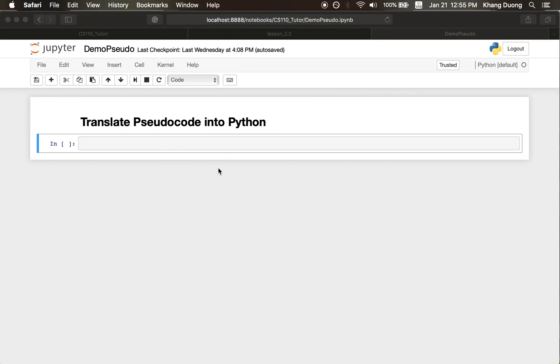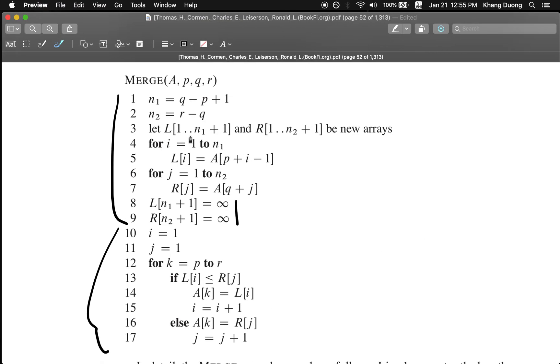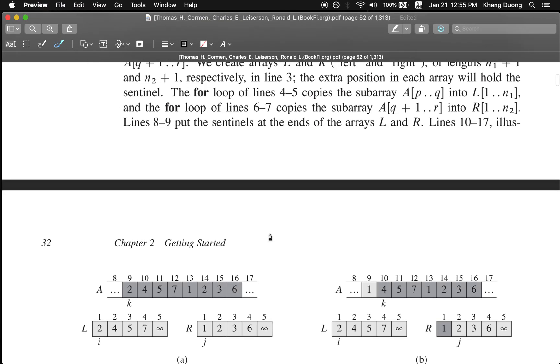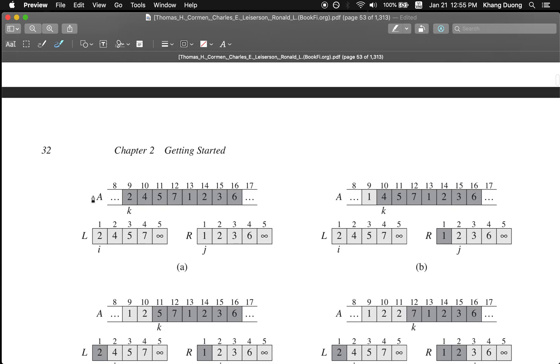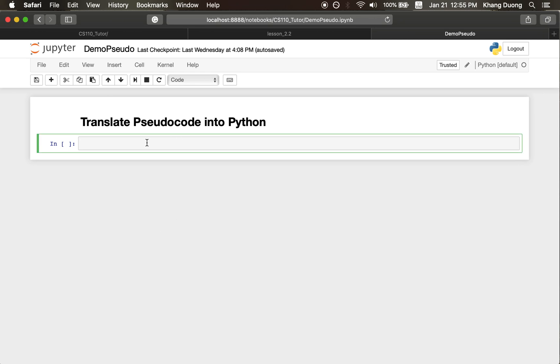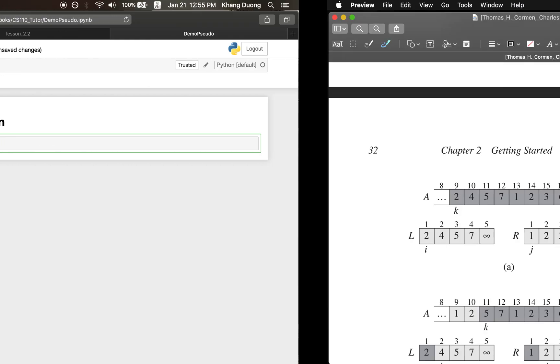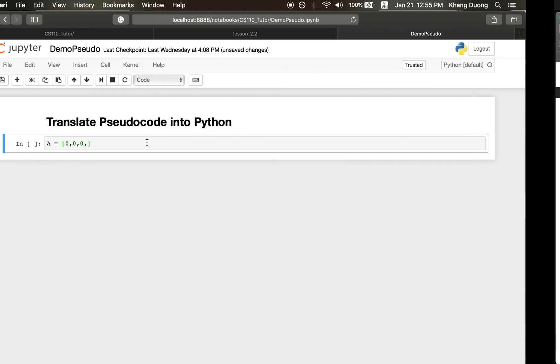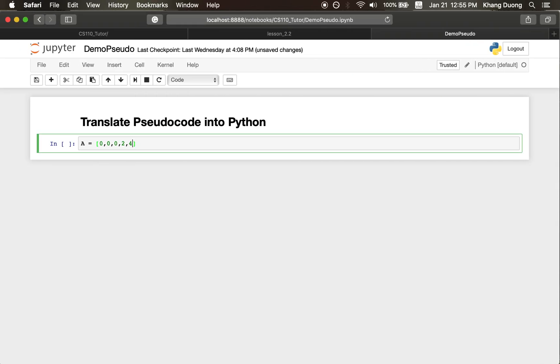Normally, when I start translating it, I normally take a test case. Here, because the author already provided us with a test case, then we just use this. For A, I just take the numbers here, 2, 4, 5, 7, 1, 2, 3, 6, 2, 4, 5, 7, 1, 2, 3, 6.